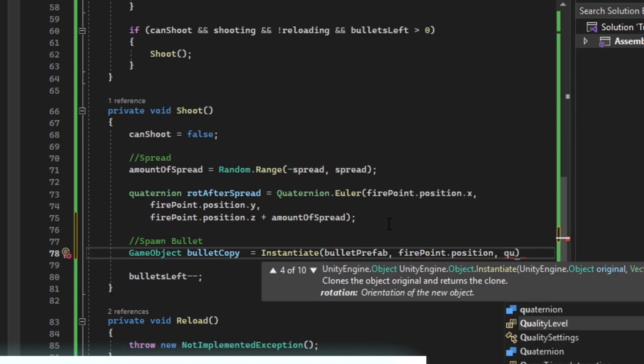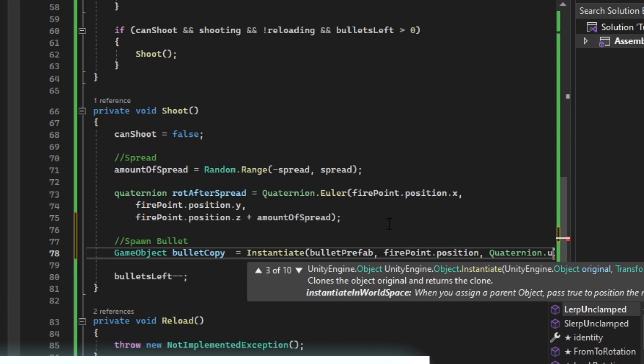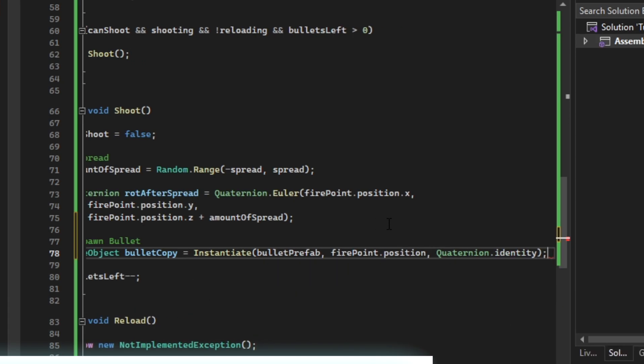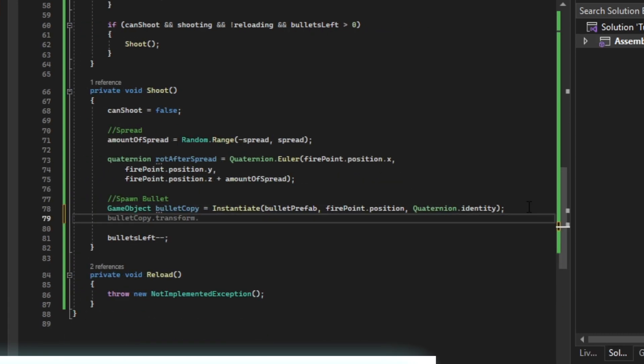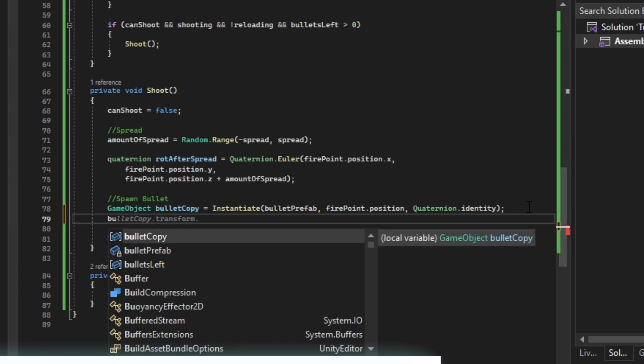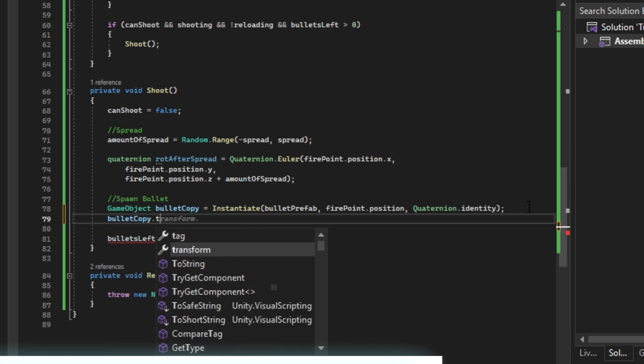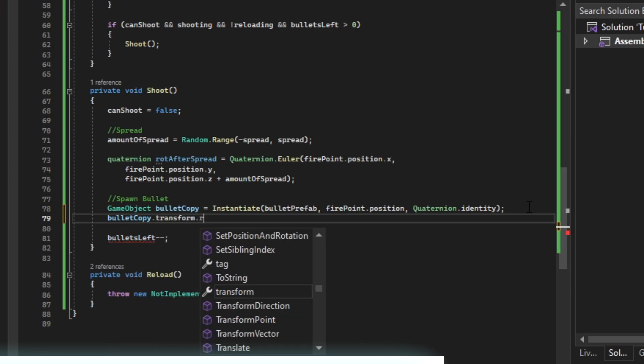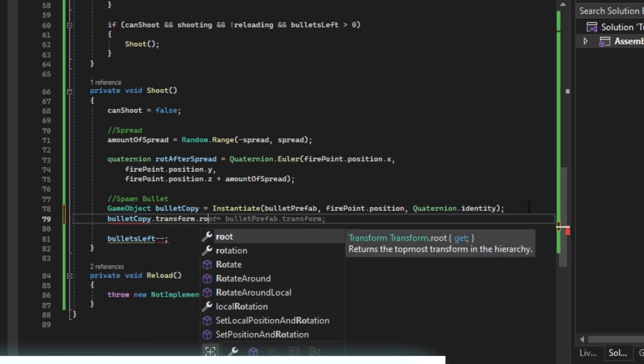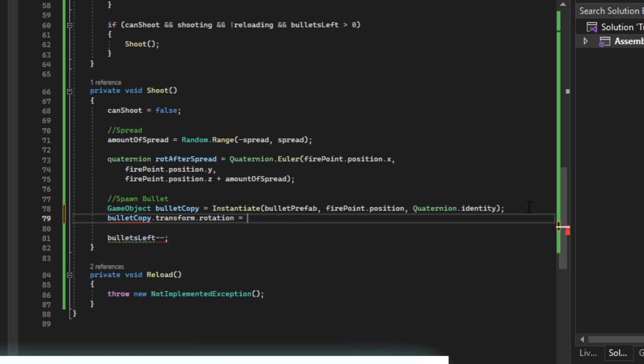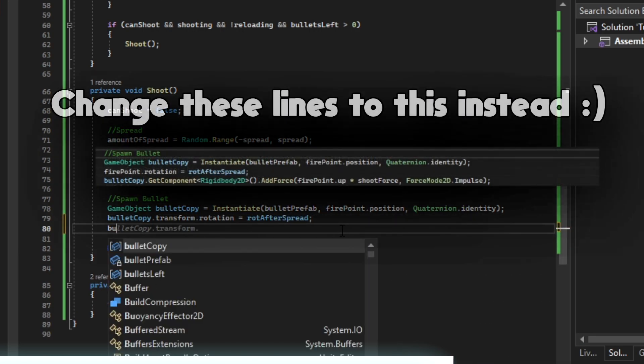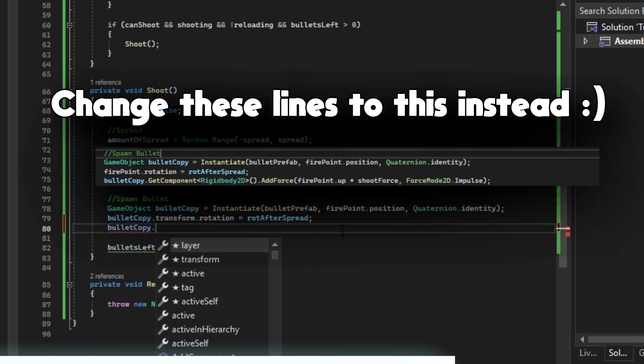We're going to say quaternion.identity. Then we are going to say bullet copy.transform.rotation equals rotation after spread.